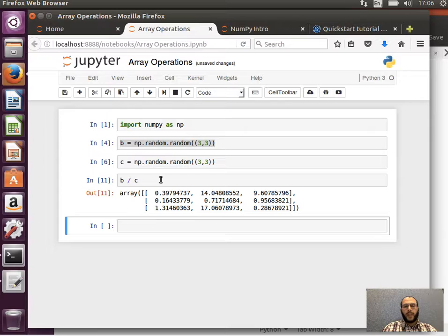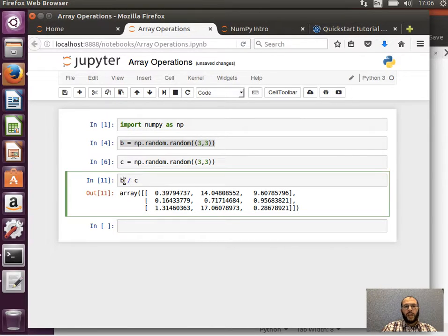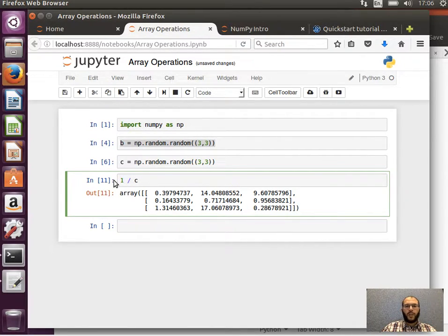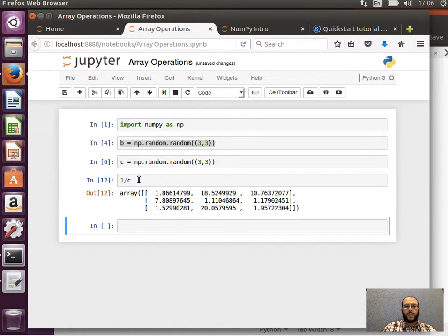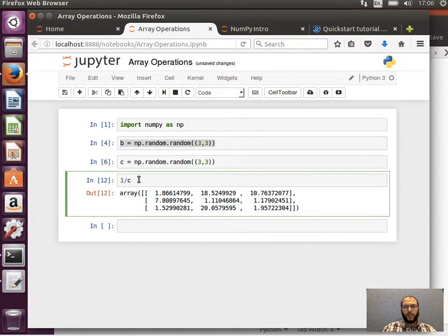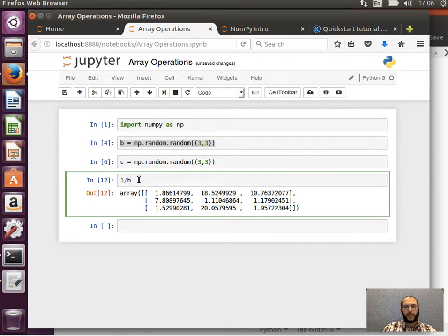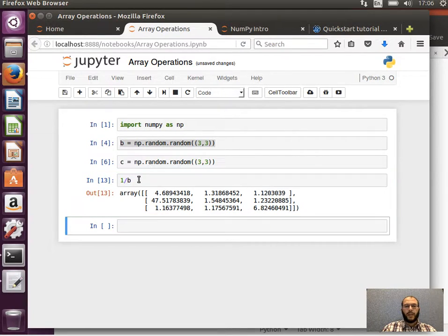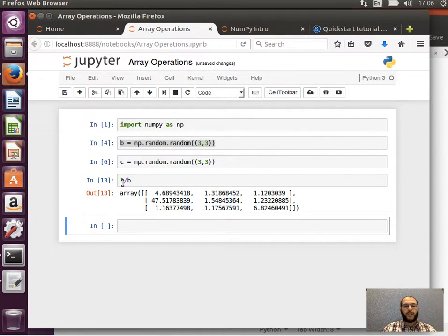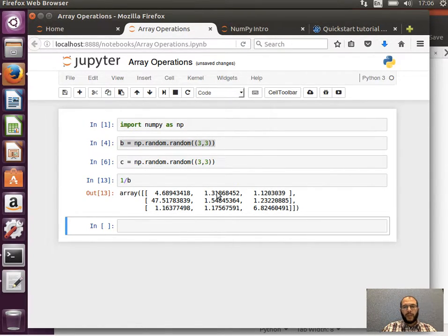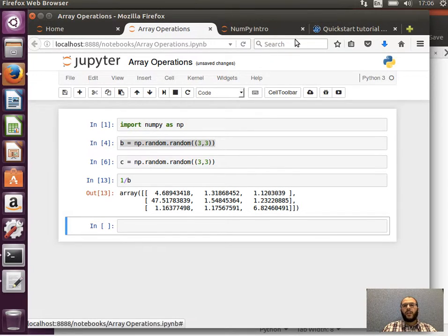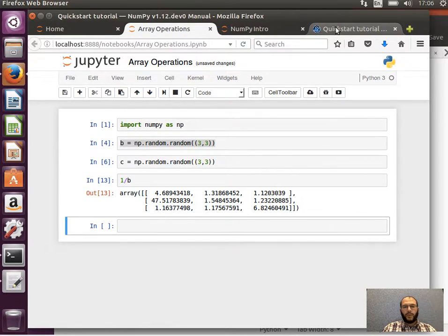If I wanted to say, for example, 1 over C, there's no need for the space here, 1 over C or 1 over B. This is element-wise division. What this means is 1 divided by the first element, divided by the second element, divided by the third element, and so on and so forth.